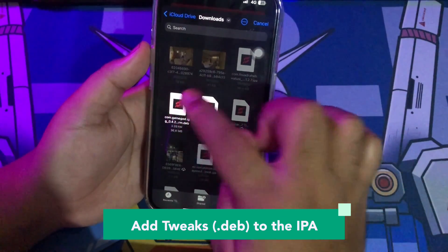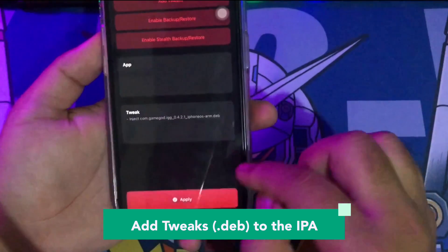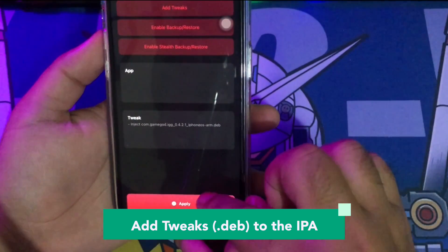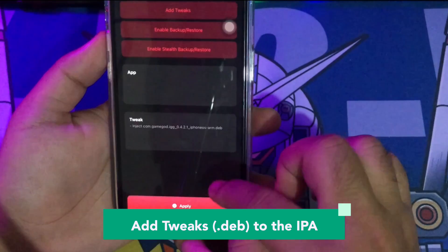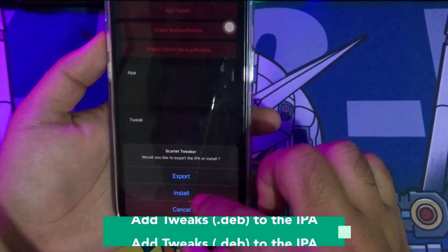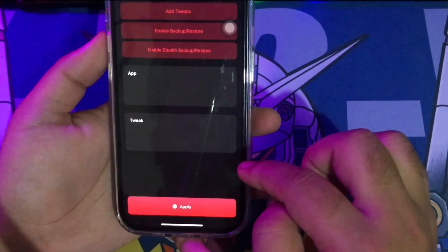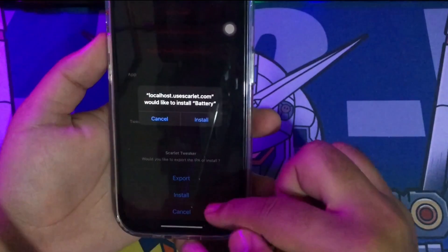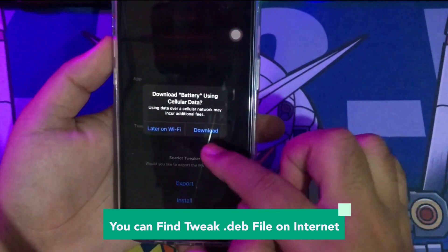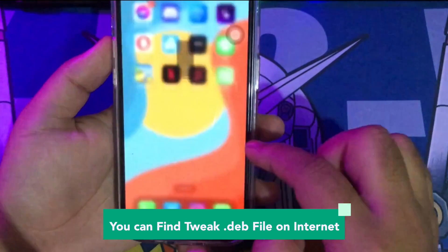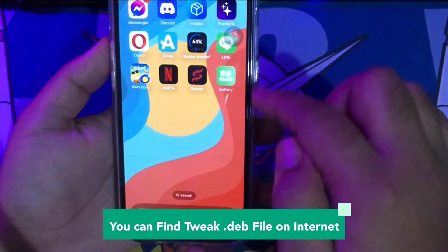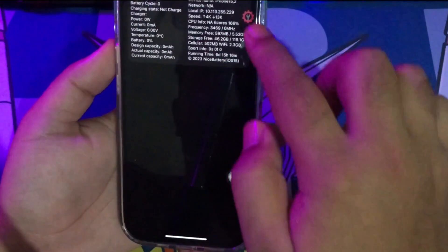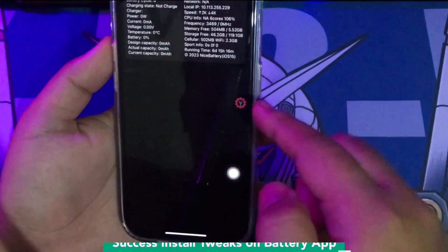Add the tweaks .deb file to the IPA, then click Apply to Install, then click Install and download. You can find .deb files on the internet. The tweak has been successfully installed on the battery app.